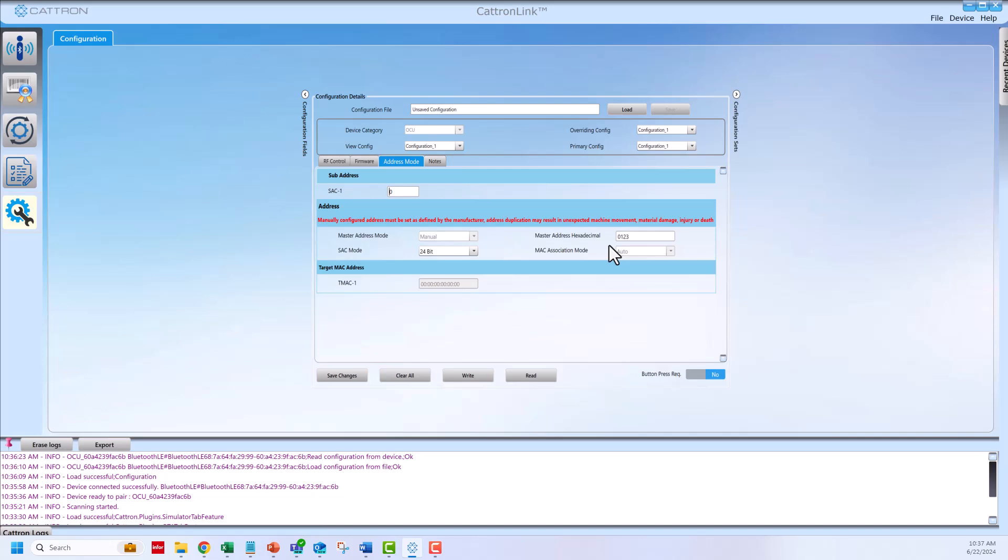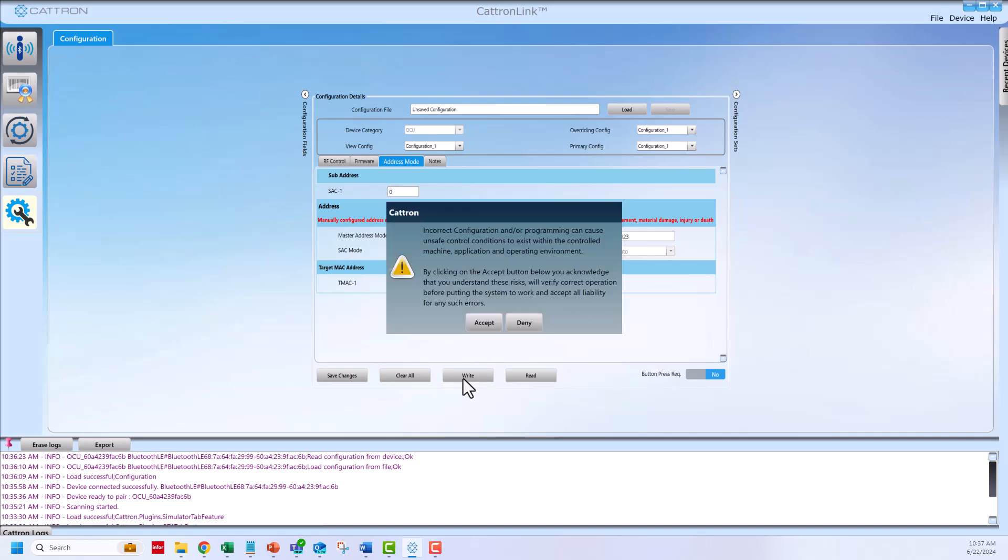Once ready to load the configuration onto the transmitter, click the right button. A warning pop-up will appear. If acceptable, click accept.